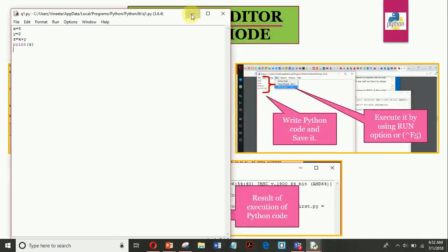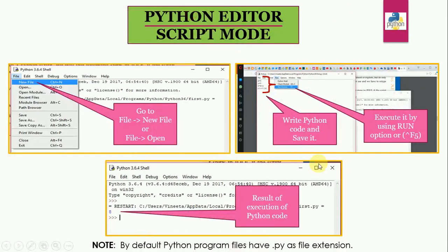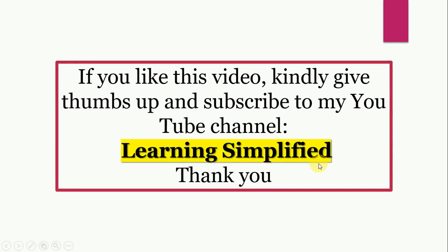So this is all for this video. If you like this video kindly give thumbs up and subscribe to my YouTube channel Learning Simplified. Thank you.